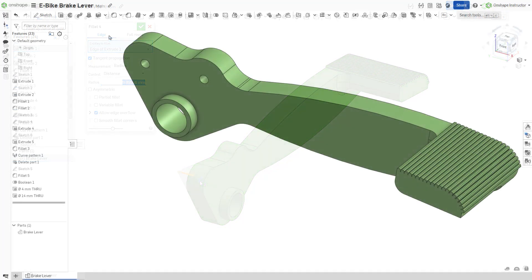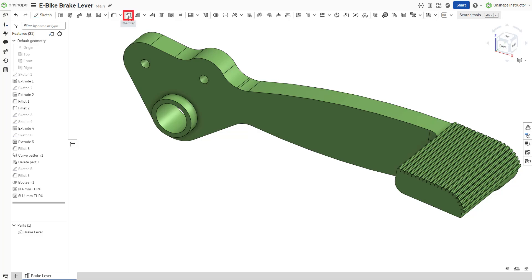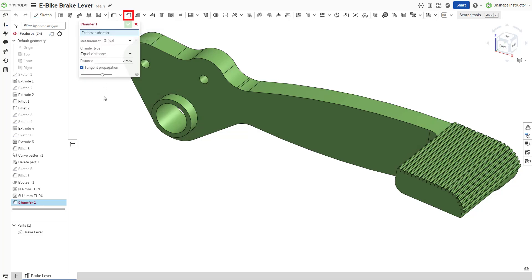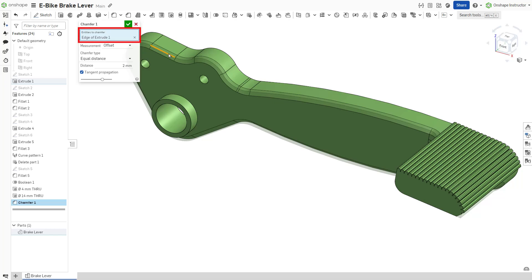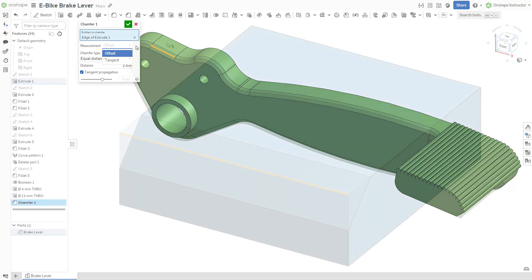Start a new chamfer feature from the feature toolbar. Specify the edges or faces to be chamfered. Define chamfers by one of two different measurement types: offset or tangent.